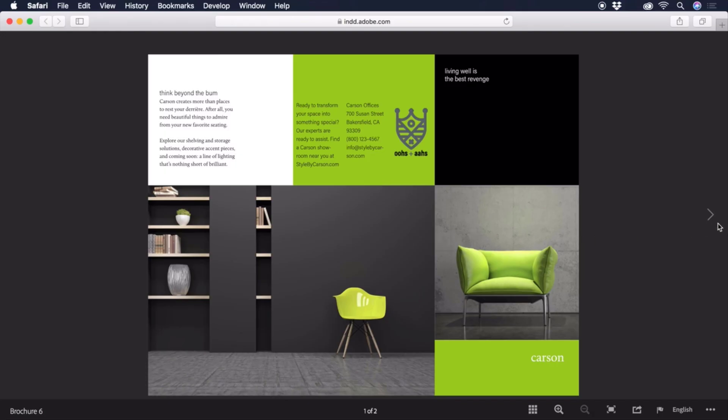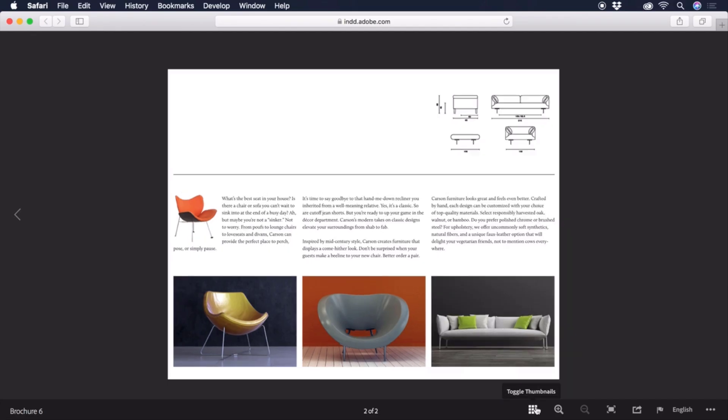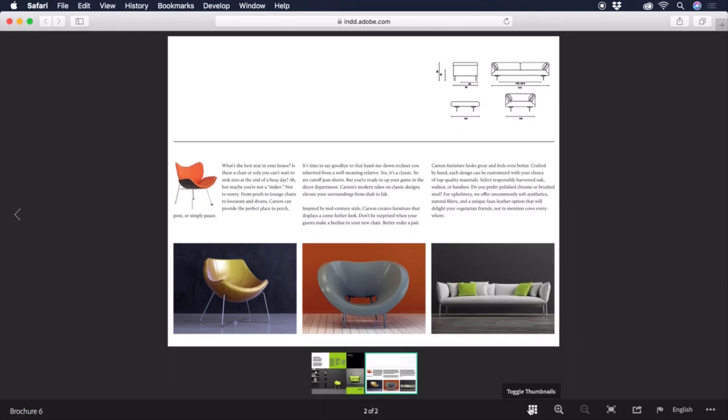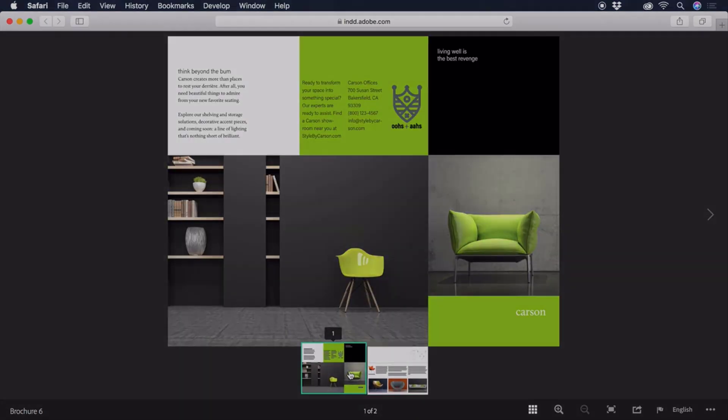That's a wrap. In a few short videos, we've created a beautiful three-fold brochure that's both print and web-ready. Thanks for watching and we'll see you next time.